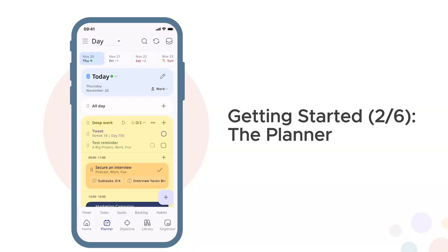Welcome back to the Getting Started series. In video two, let's master the planner. You'll learn how to structure your days with flexible time blocking and get your schedule under control.